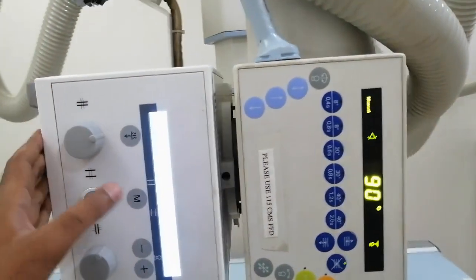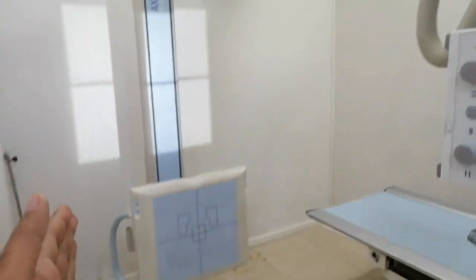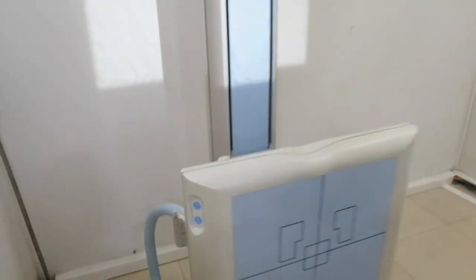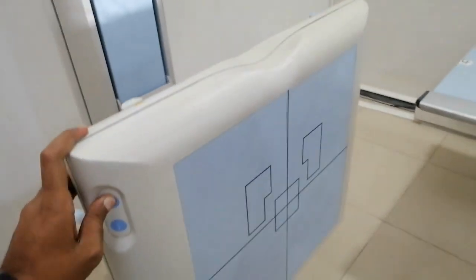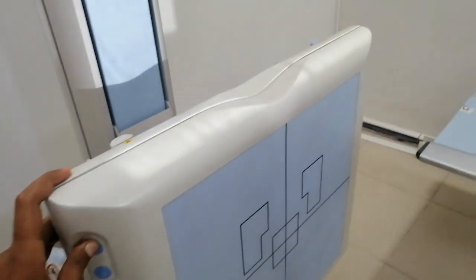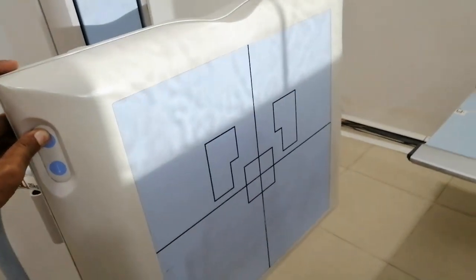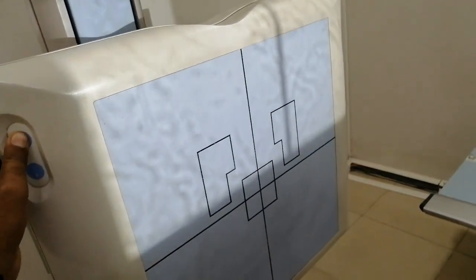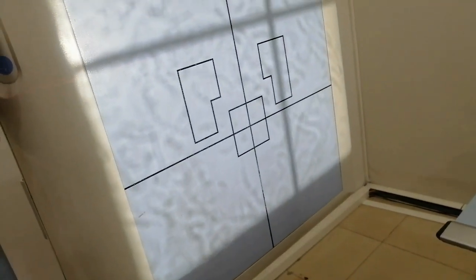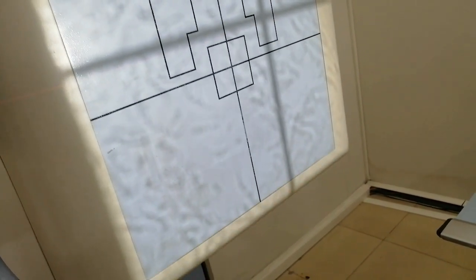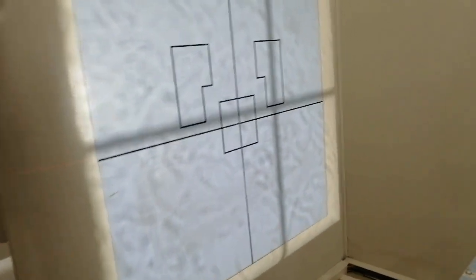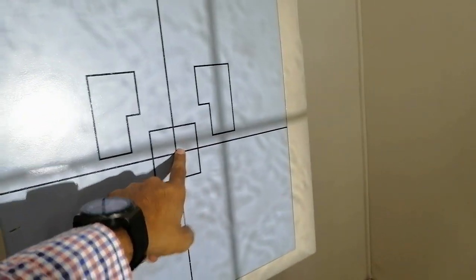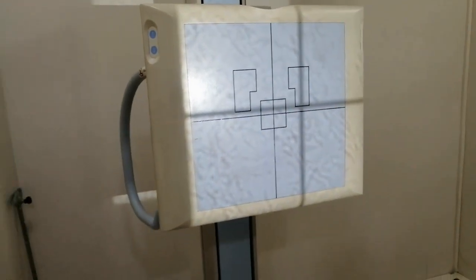Now we have the rotation and the stand to adjust. Here are the switches. Press it to move up and down. With this collimation, you can align where the beam will go to the patient. Put it in place and make it center. You see the light indicator in place.